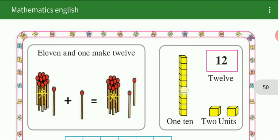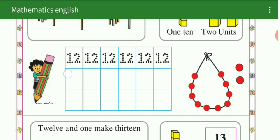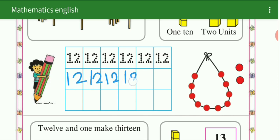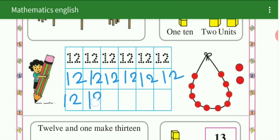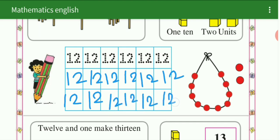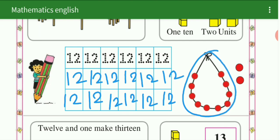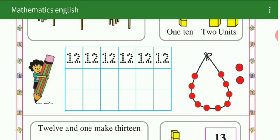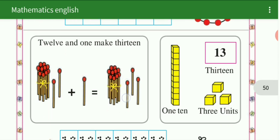कितने हो गए यहाँ पे? 12. हम यहाँ पे लिखेंगे: 12. यह आपका homework है — 12. आप इसे textbook में भी 20 time लिखना है. 10 beads plus 2 beads is equal to 12 beads.